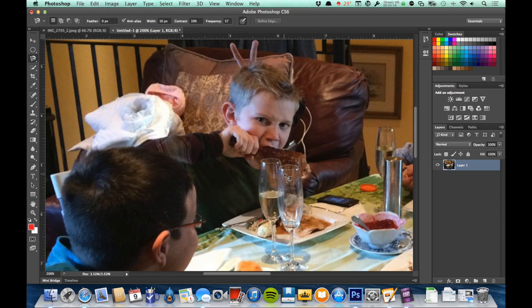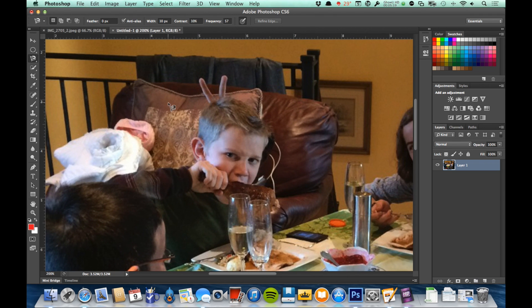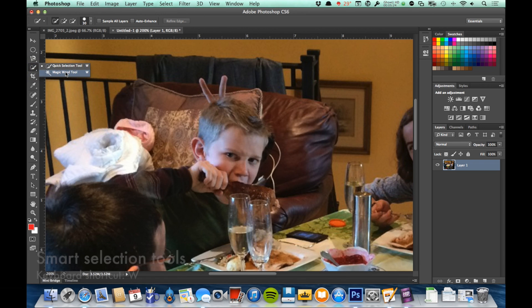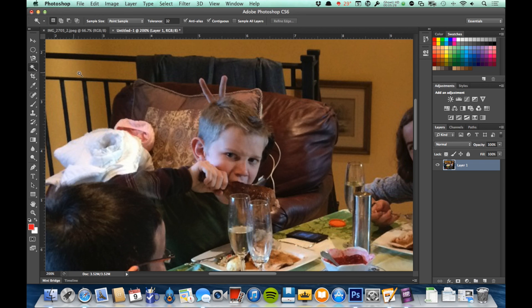Next, let's move to our smart selection tools. They're going to be down underneath the lasso tools. I've got two of them in there: the magic wand tool and the quick selection tool. We'll start with the magic wand tool.